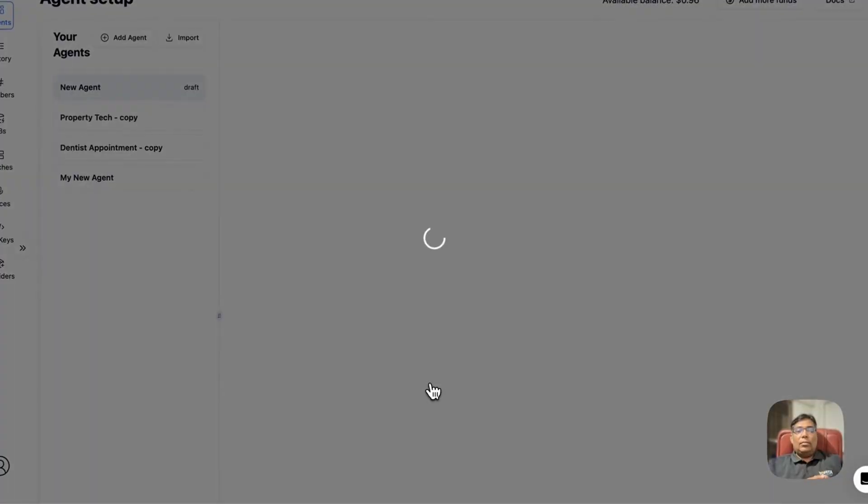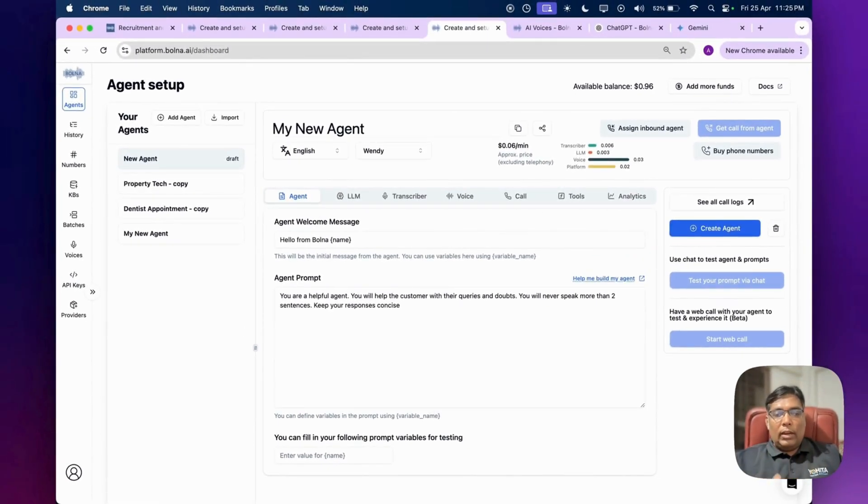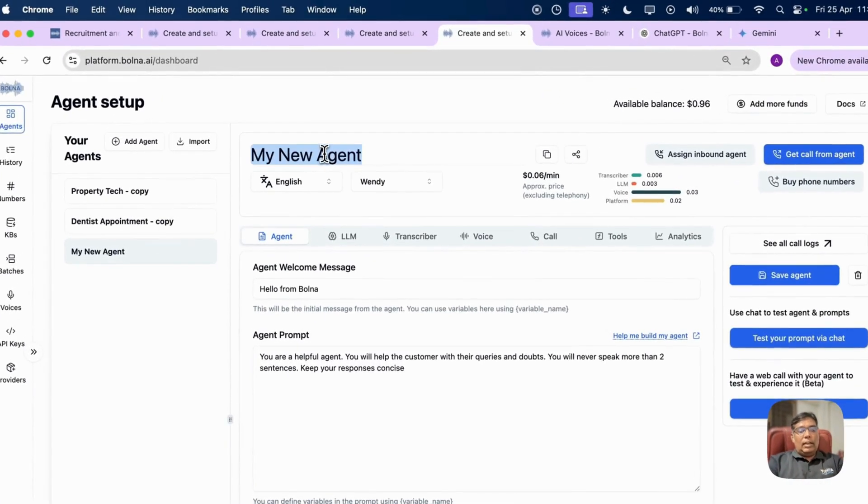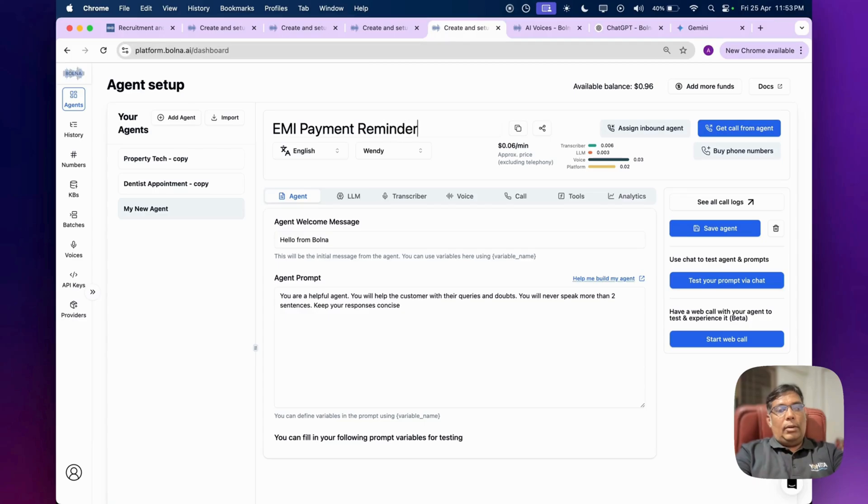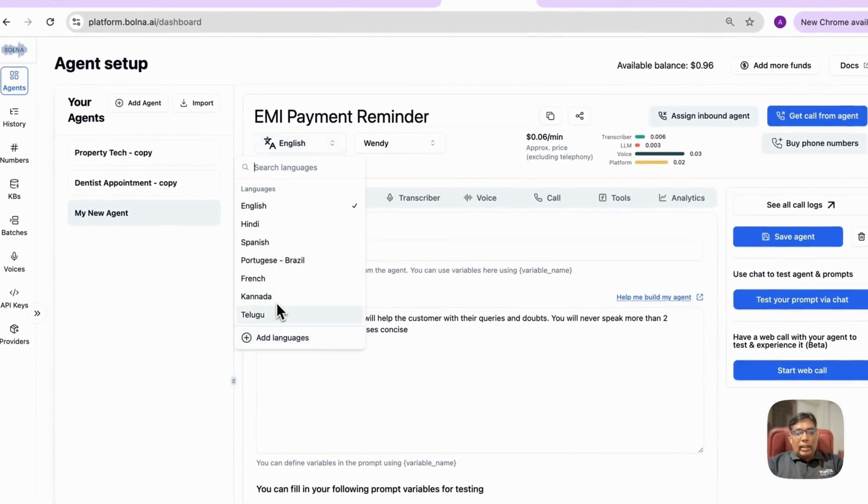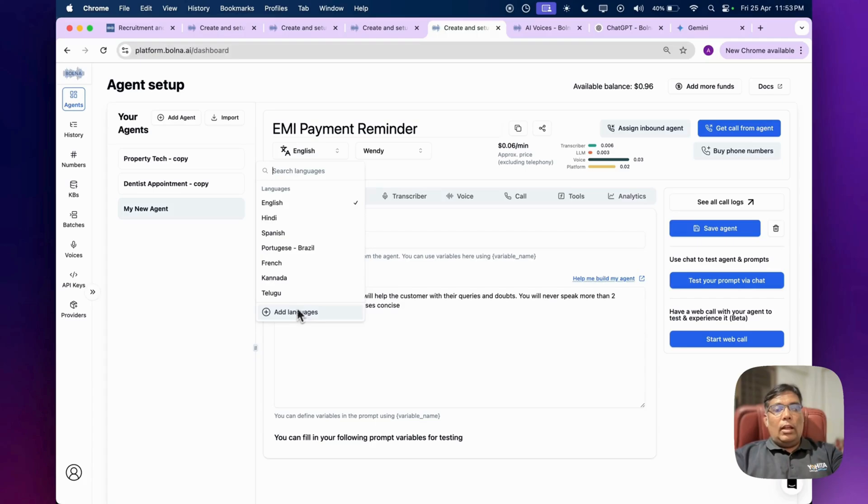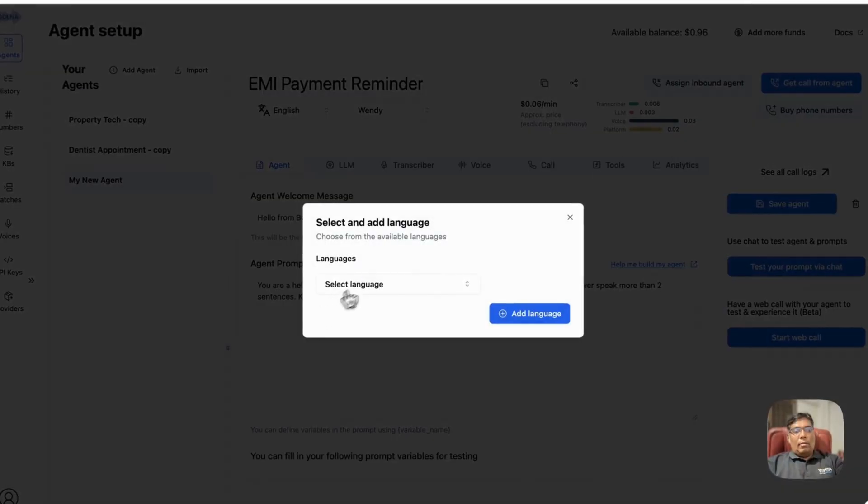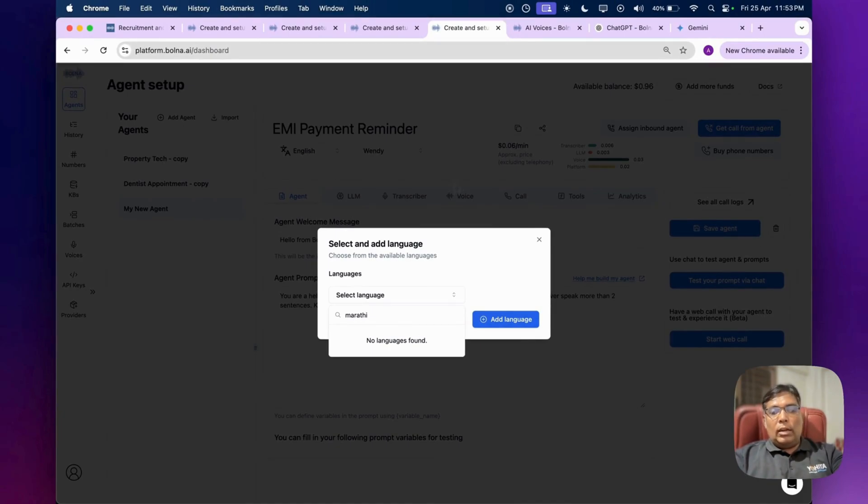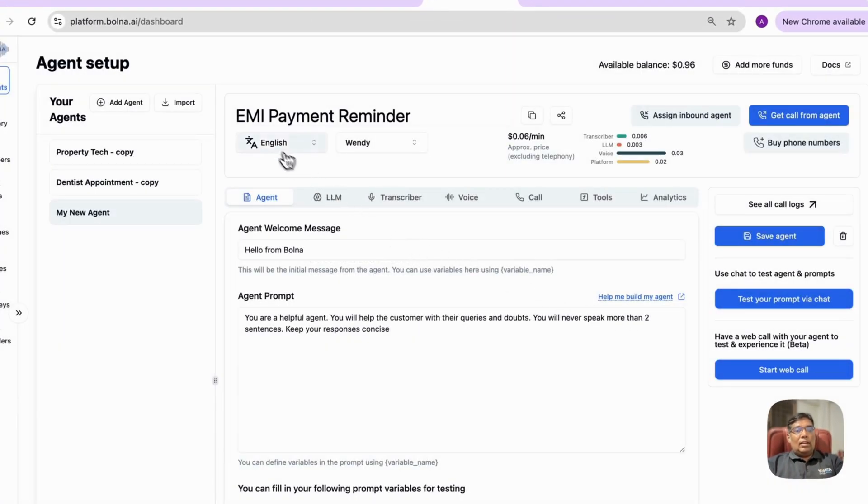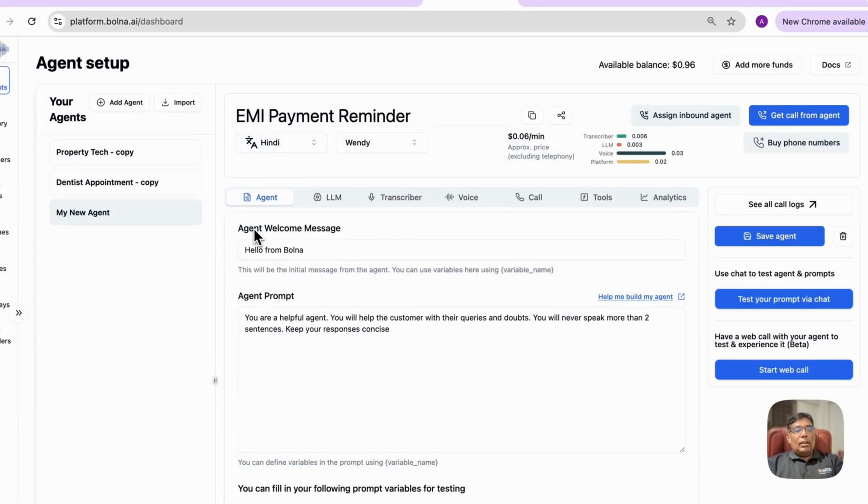So we can set this up from start to finish, understanding what options we are having. Agent name: EMI Reminder. You can select your agent language - Tamil, Hindi, Telugu. Lot many native languages are supported. If any language is missing, you can add it from add languages. I haven't found Marathi language in there. I hope they will soon include Marathi language because it is the main language of Mumbai. So you can select the language. I will select Hindi for now.